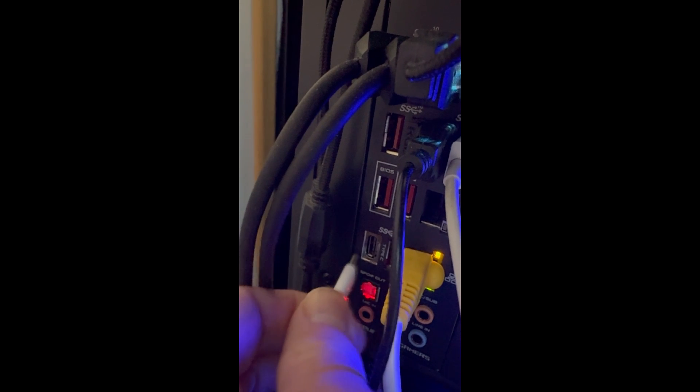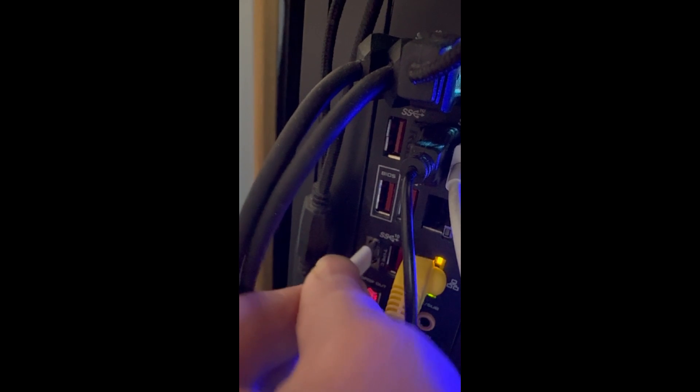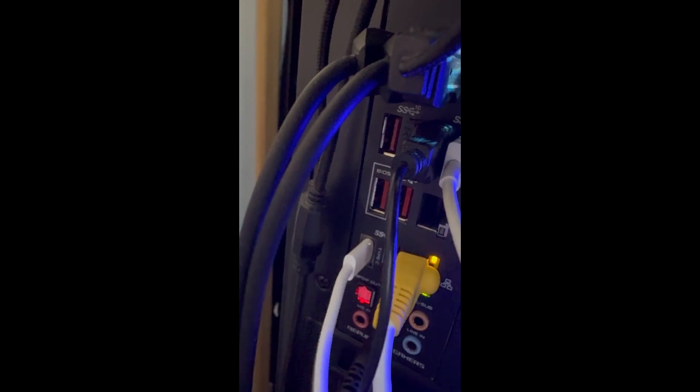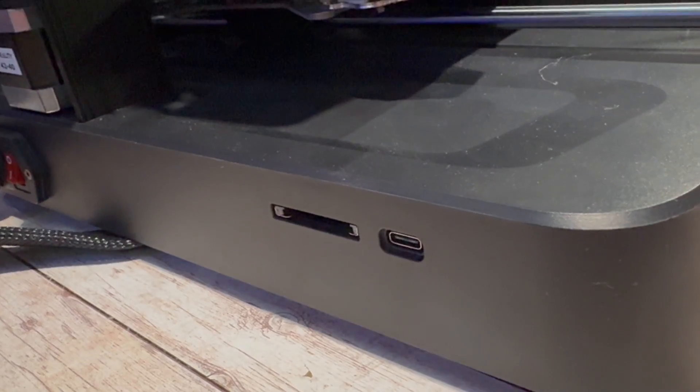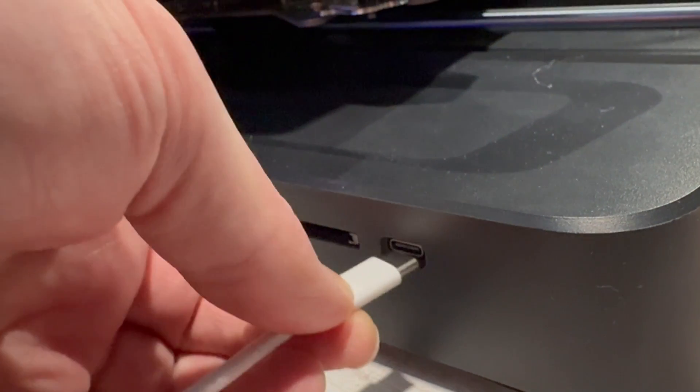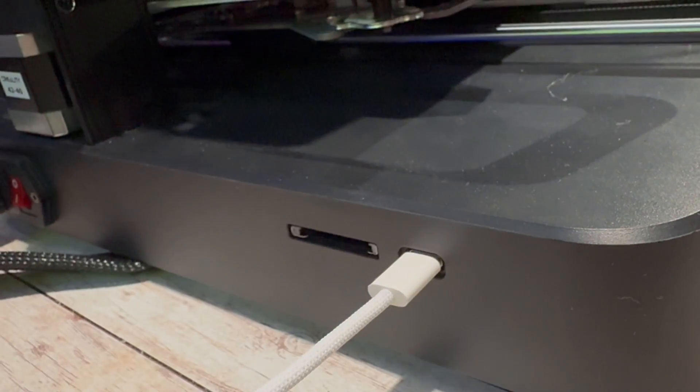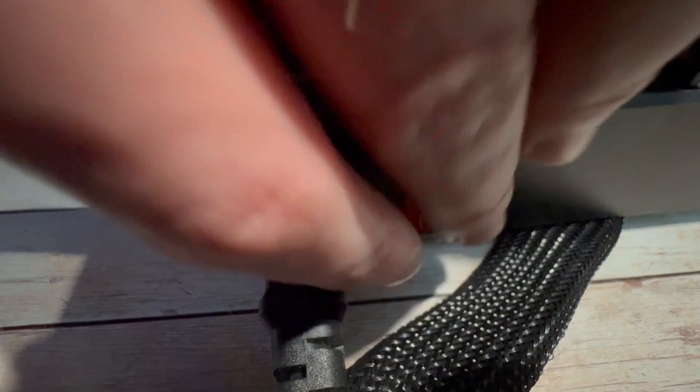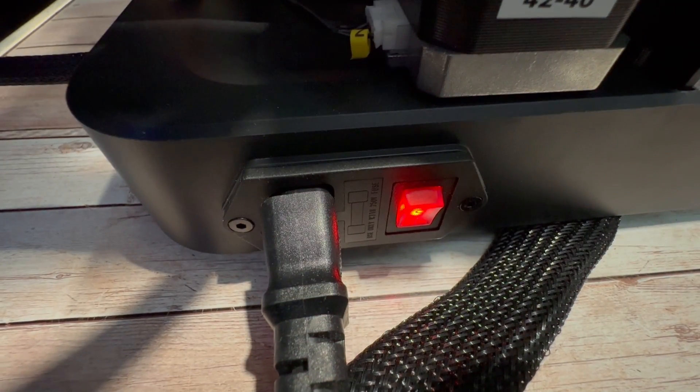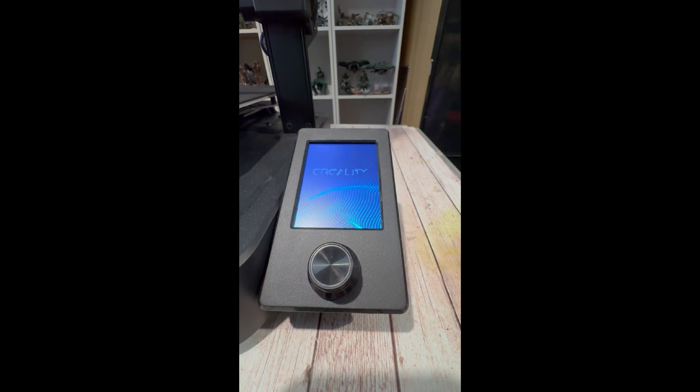Next plug your USB-C cable in. If you haven't got USB-C, USB regular to USB-C will do fine. Then go ahead and plug it into your printer's USB-C socket. Then turn your printer on and allow it to boot up.